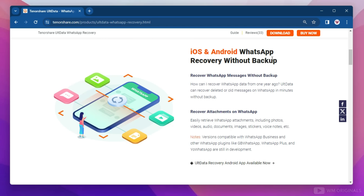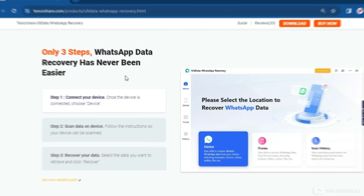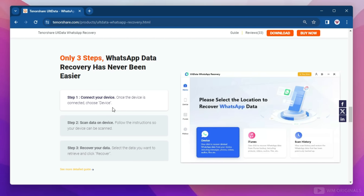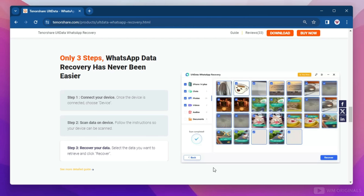It can recover WhatsApp messages without backup on iPhone or Android phones, including WhatsApp attachments like photos, videos, audio, documents, images, stickers, and voice notes. It also offers an UltData Recovery Android app that can recover WhatsApp messages on Android without a computer. All you need is to follow three simple steps and you can get your deleted WhatsApp chat history in minutes.